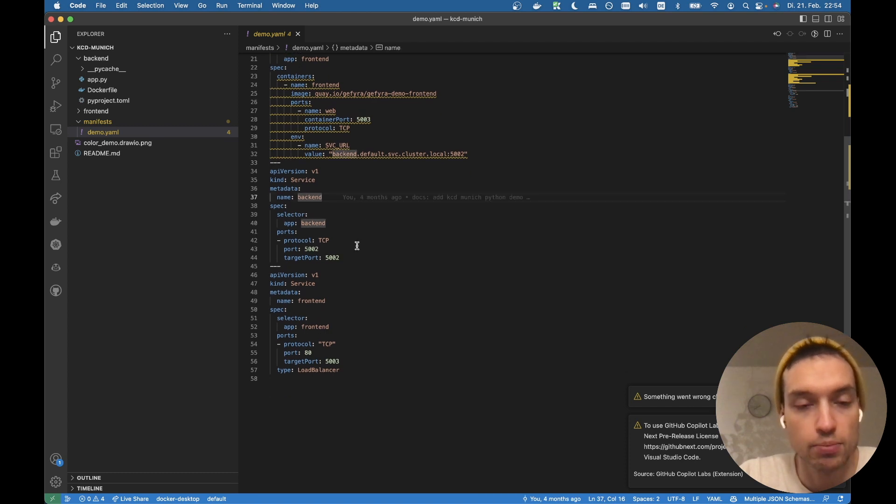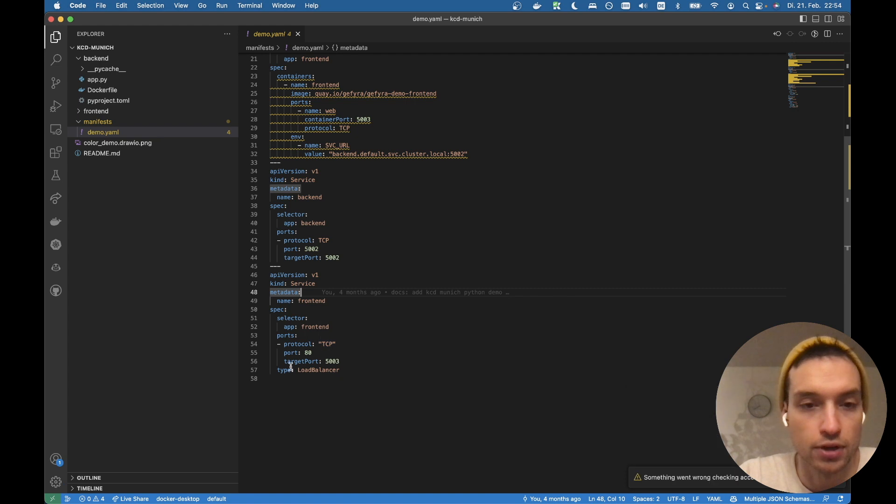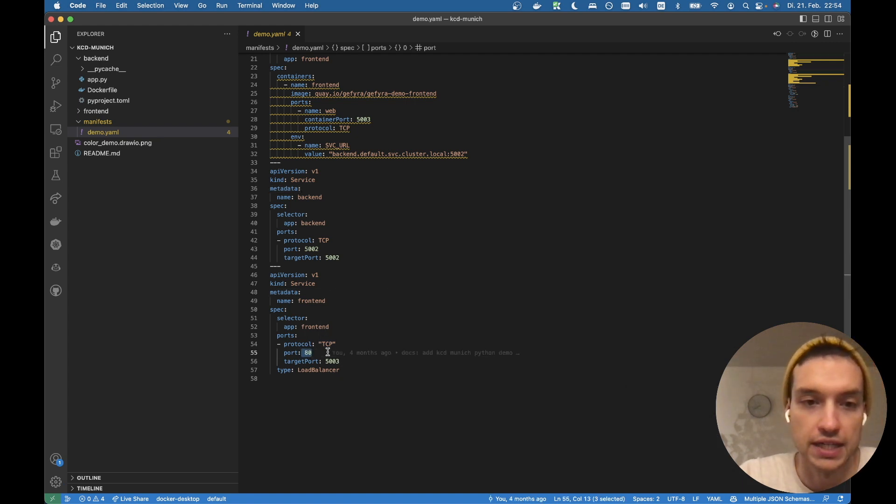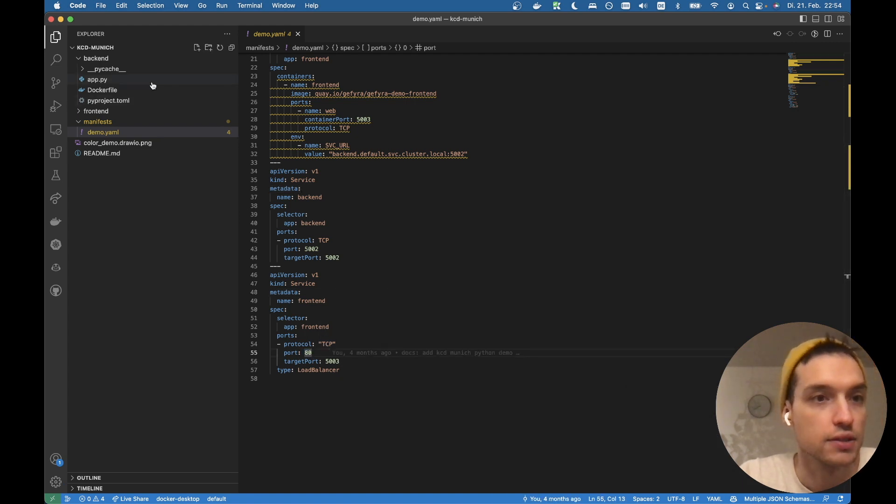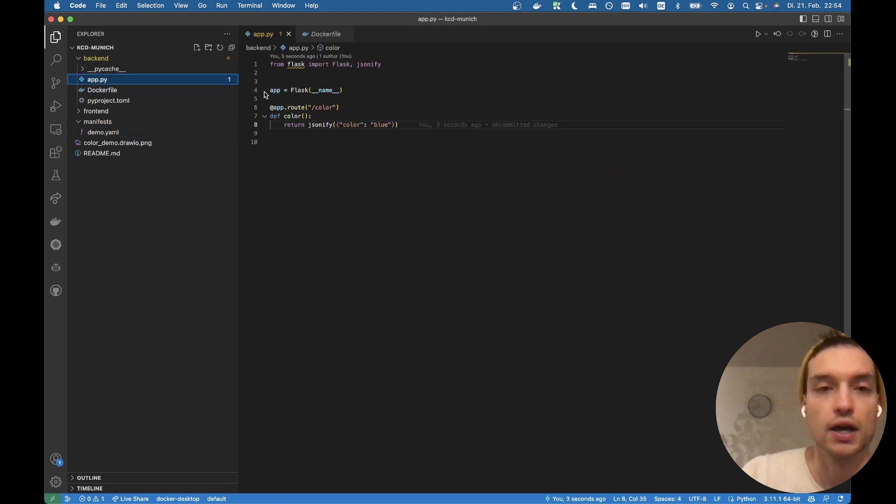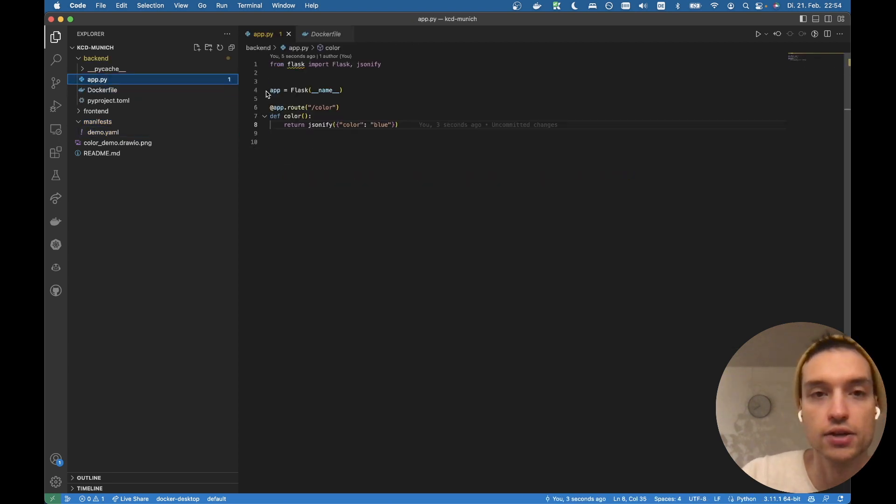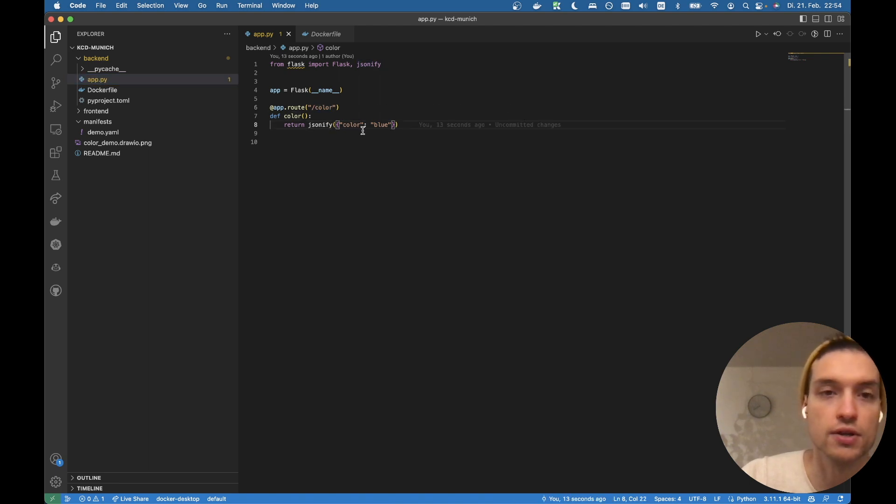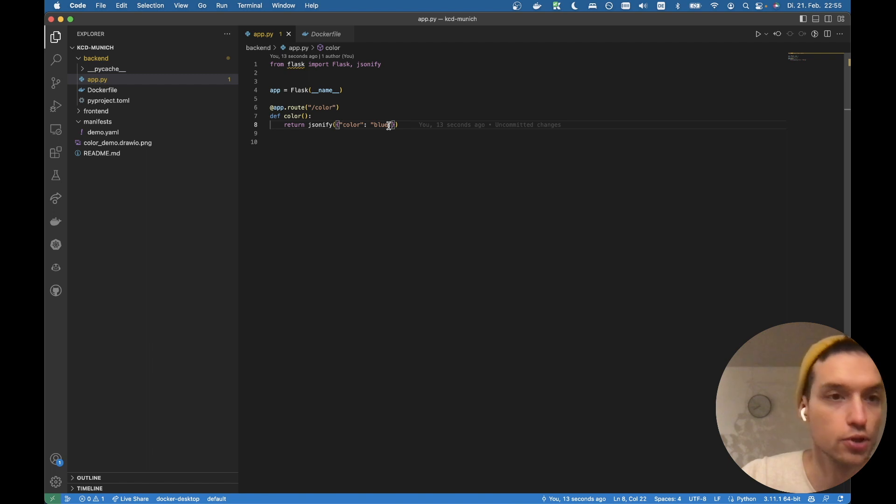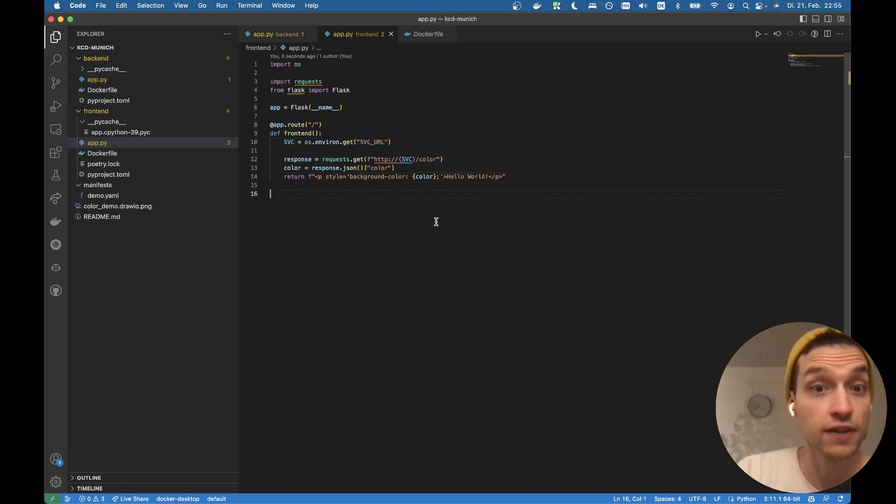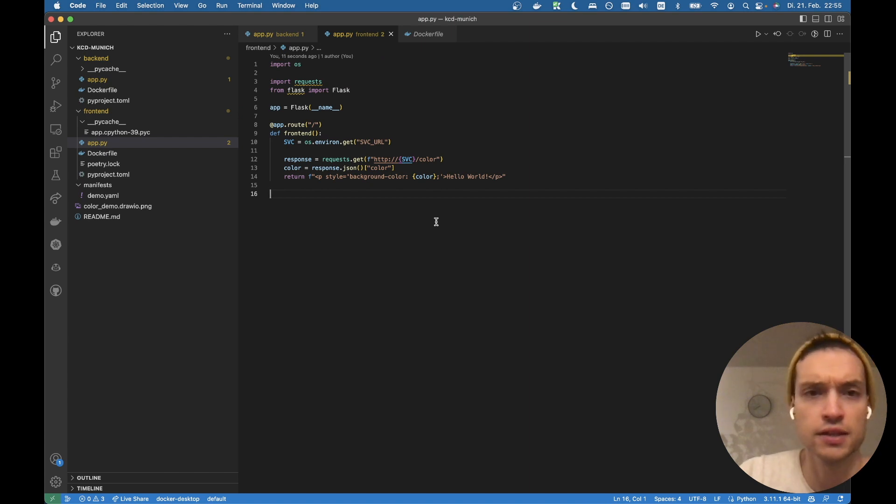We got the backend pod, which is exposed internally as a service and the frontend pod, which is exposed as a load balancer on port 80 to the outside world. So let's head to the backend. Nothing really special here. It exposes a route color, which returns a JSON with a color blue. And we got the frontend application.